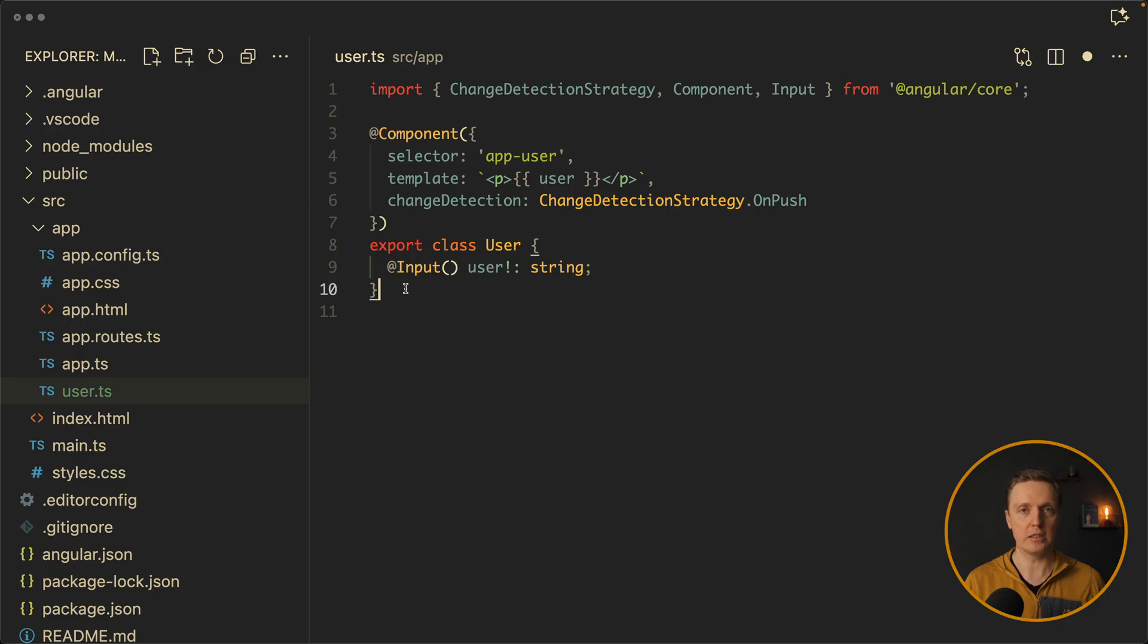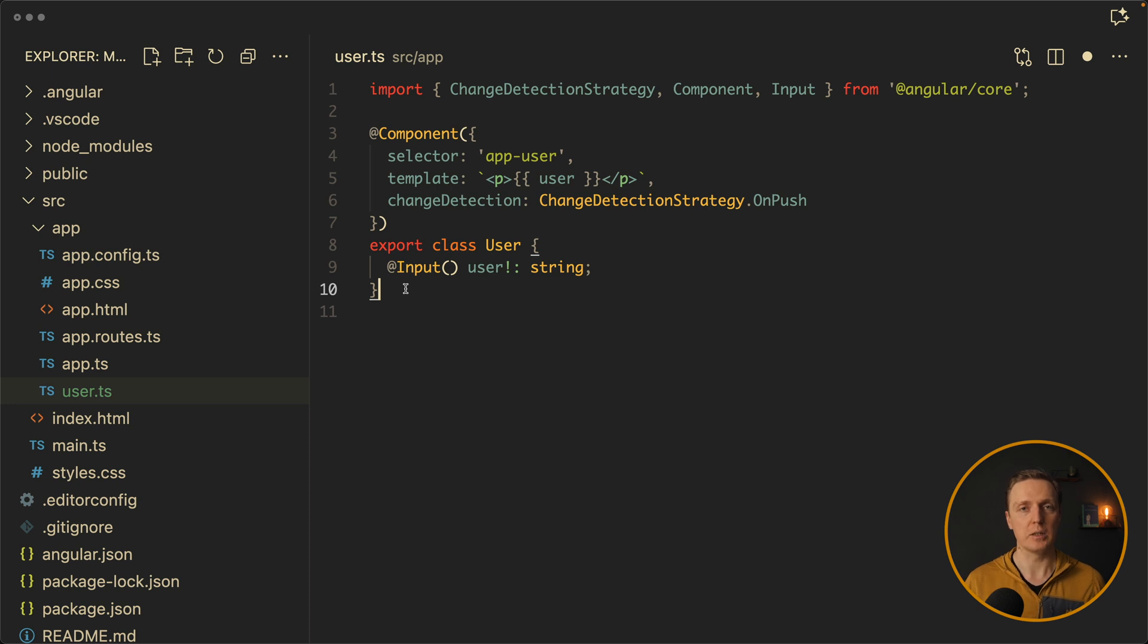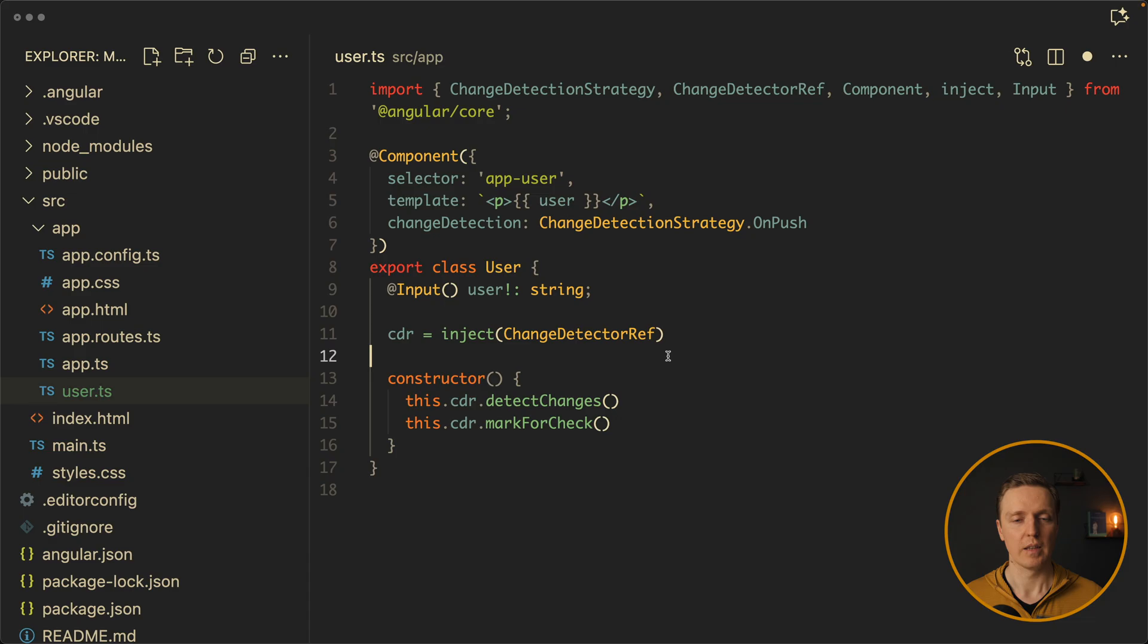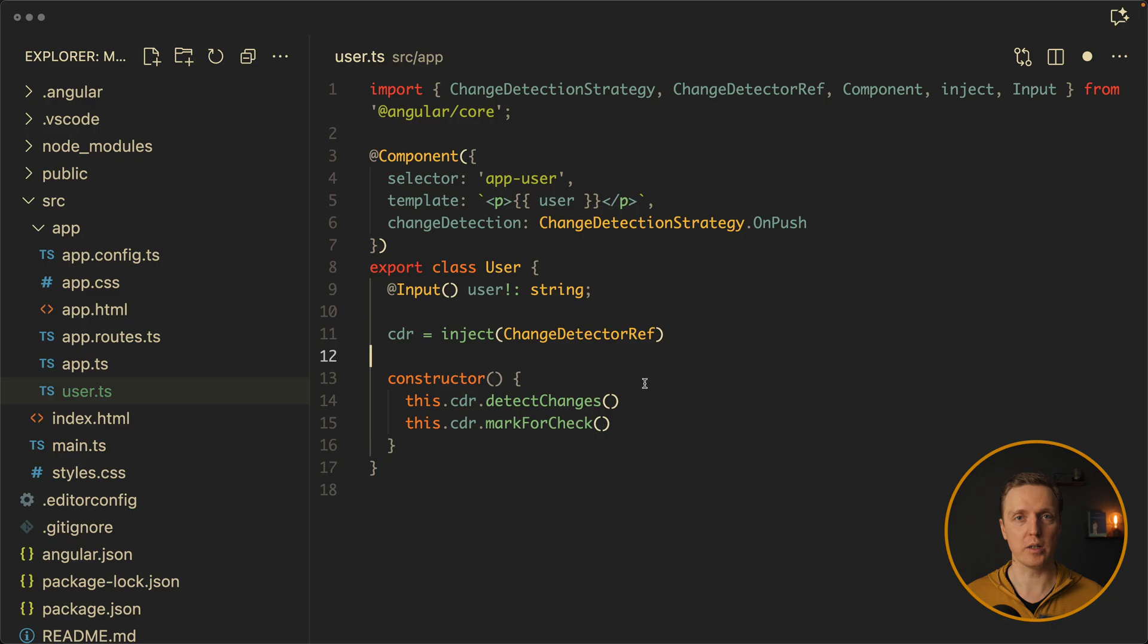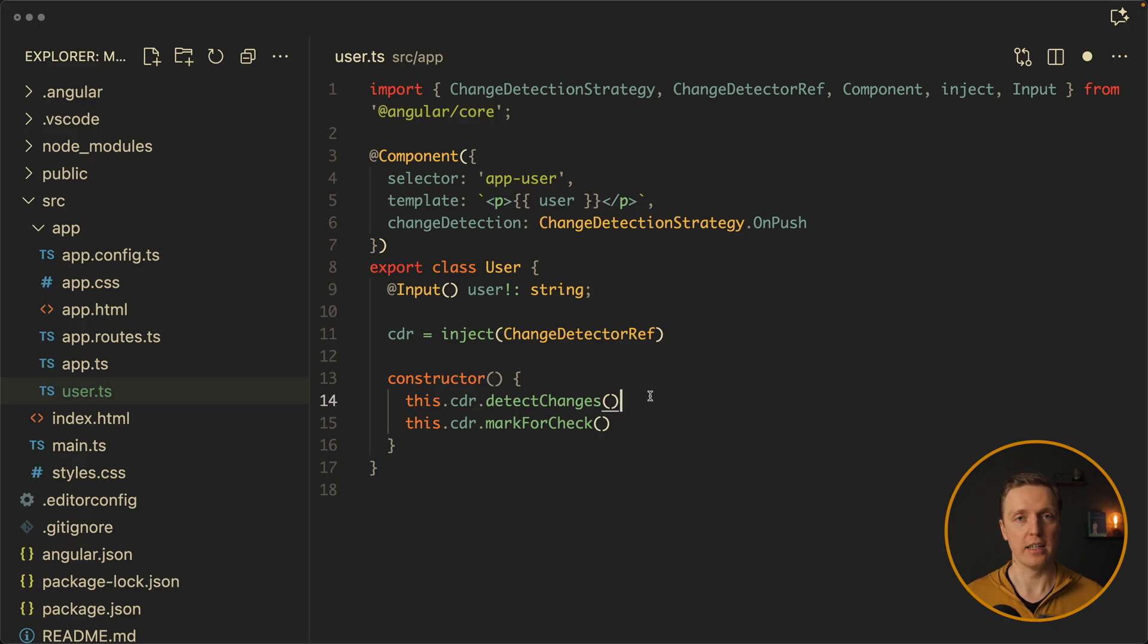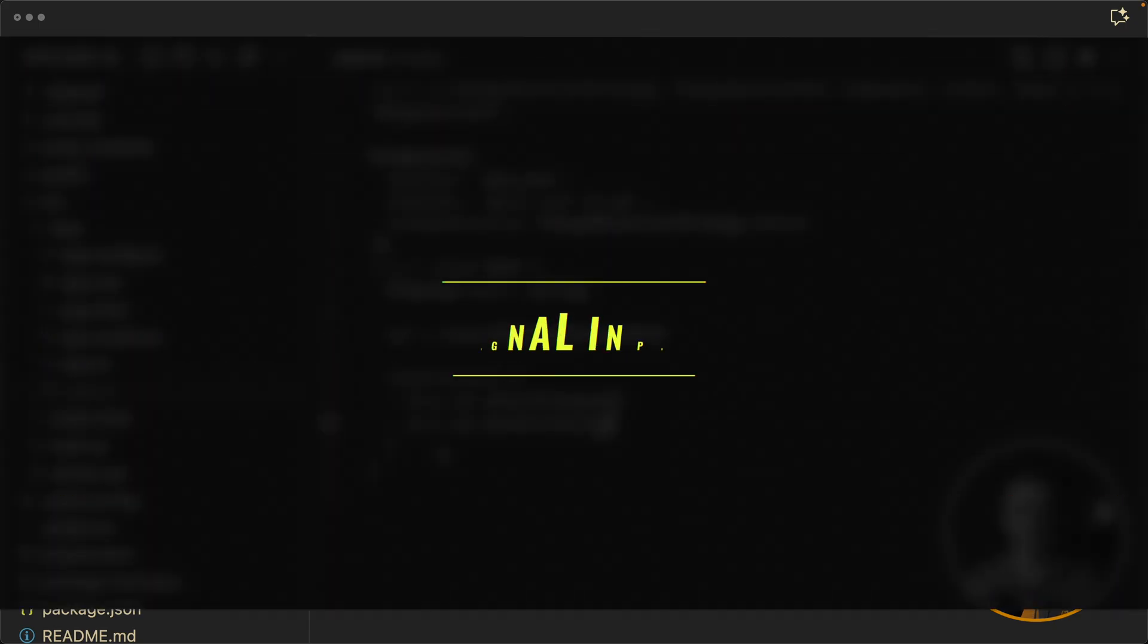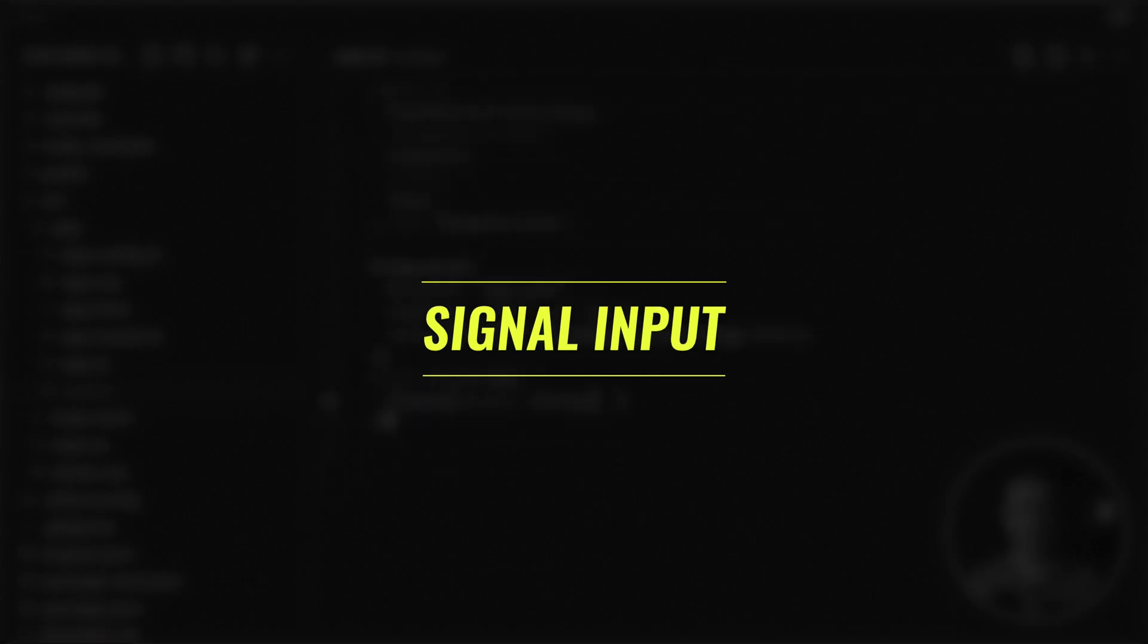Because now you need to make sure that your change detection was triggered, and sometimes you need to do that manually with change detection ref detect changes or mark for check. We're injecting change detection ref, and at the place where we want to manually trigger change detection we use either detect changes to forcefully trigger the cycle or just to mark this component for check in the next cycle.